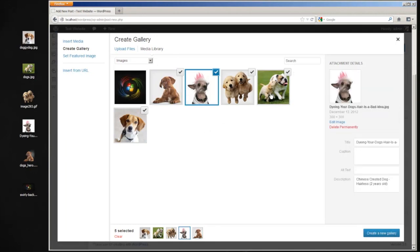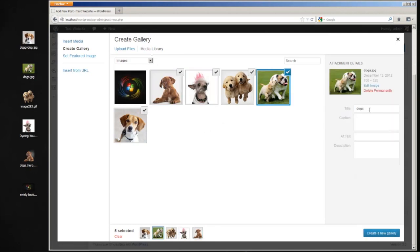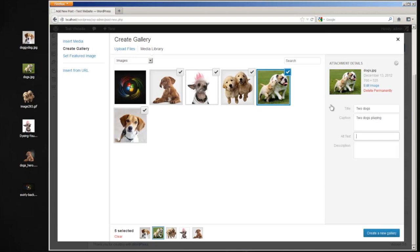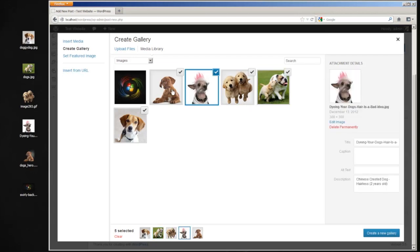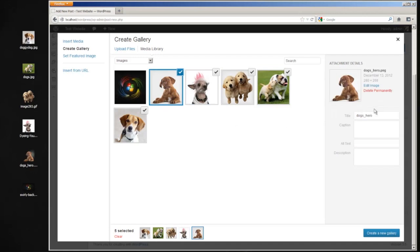So right here you can simply select an image, change it to, you know, two dogs, give it a caption, two dogs playing, give it some alternative text, and a description and whatnot. And you can do that for all the images right here. It's kind of like a quick edit thing.